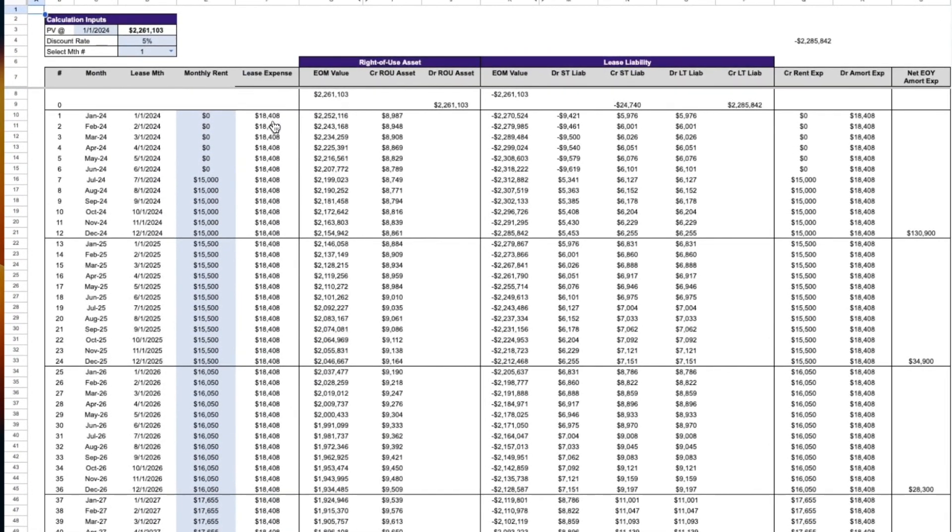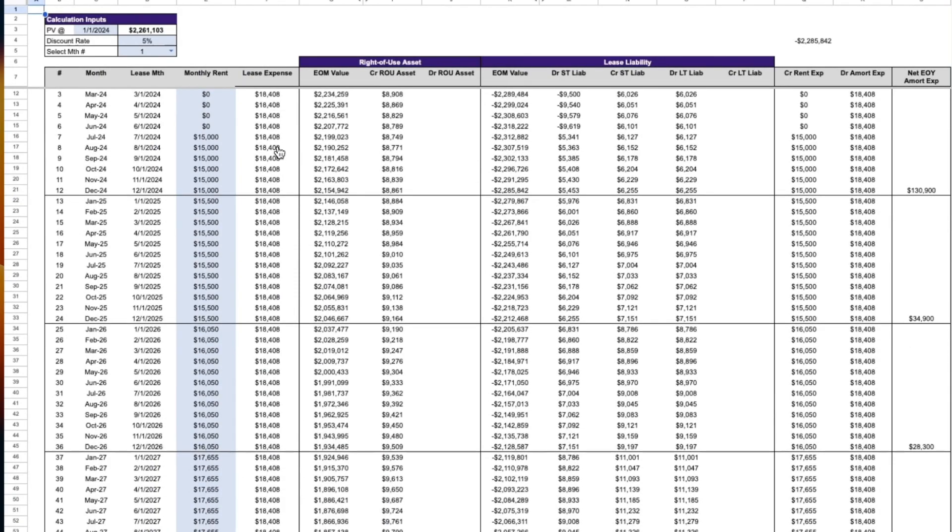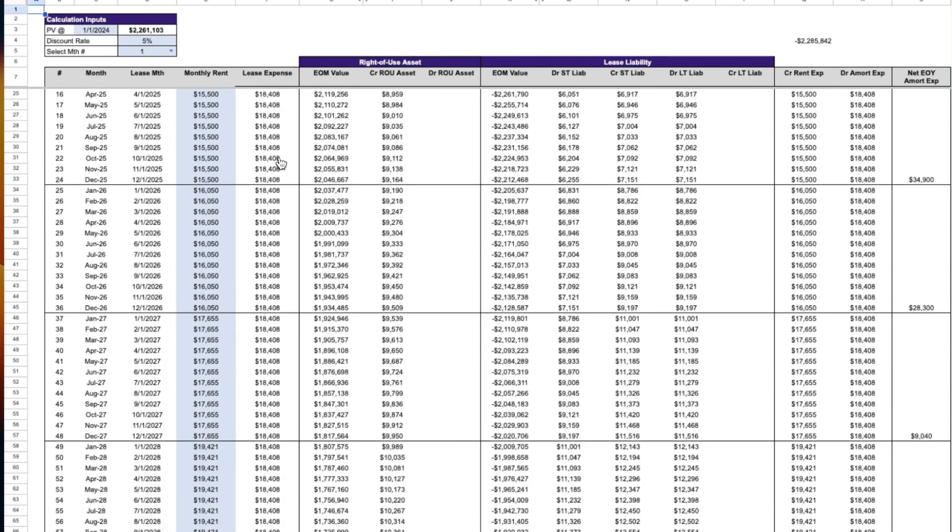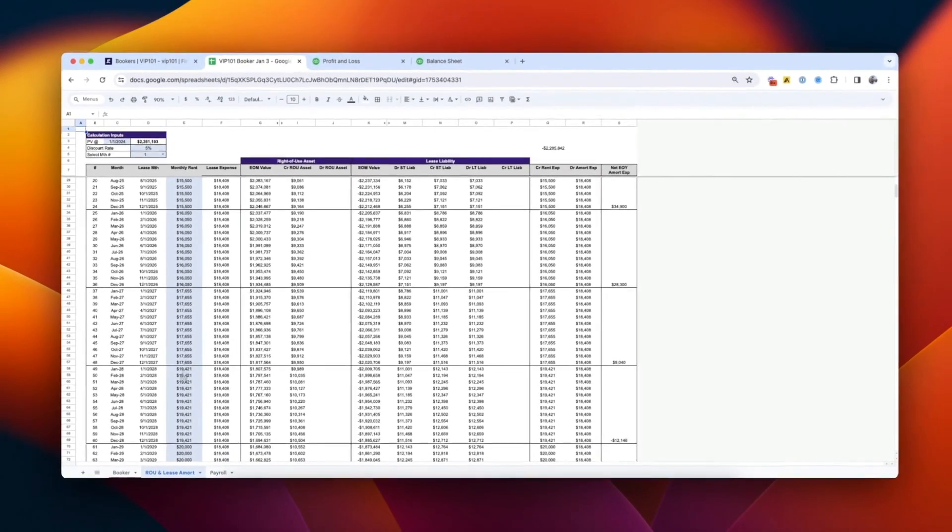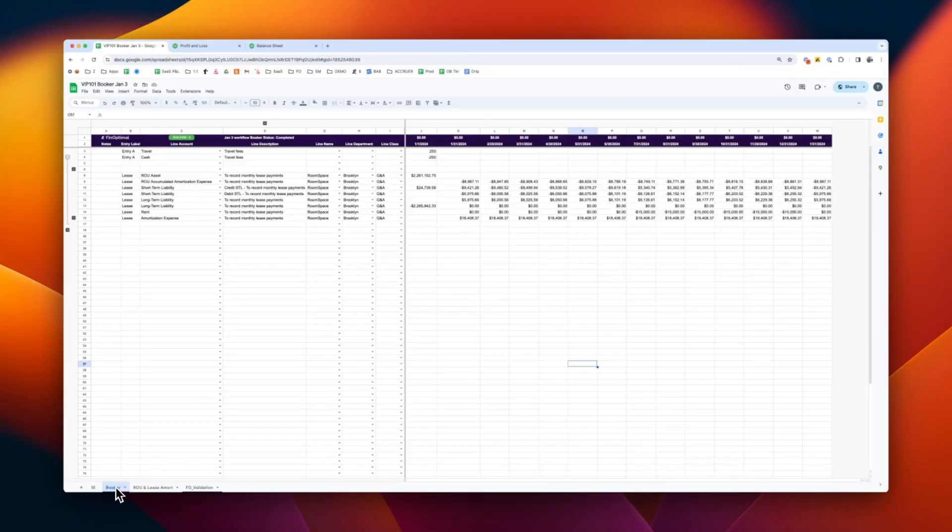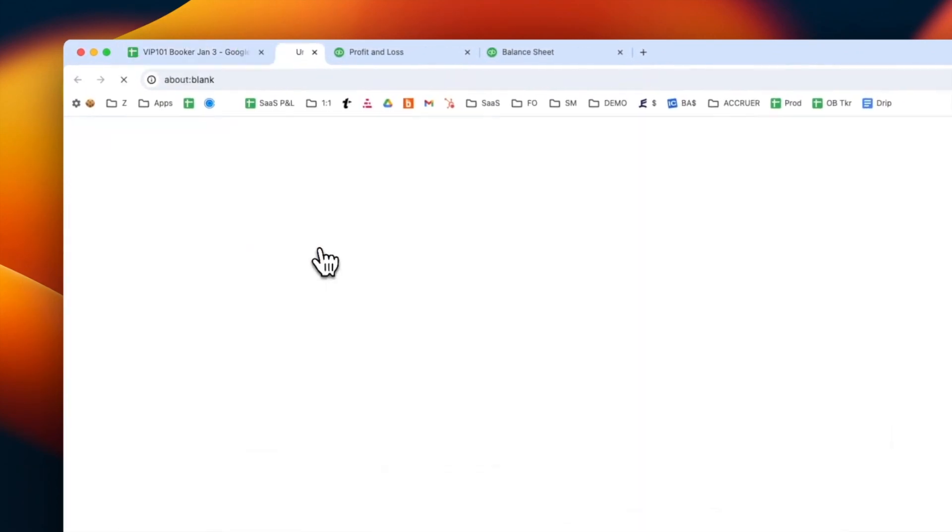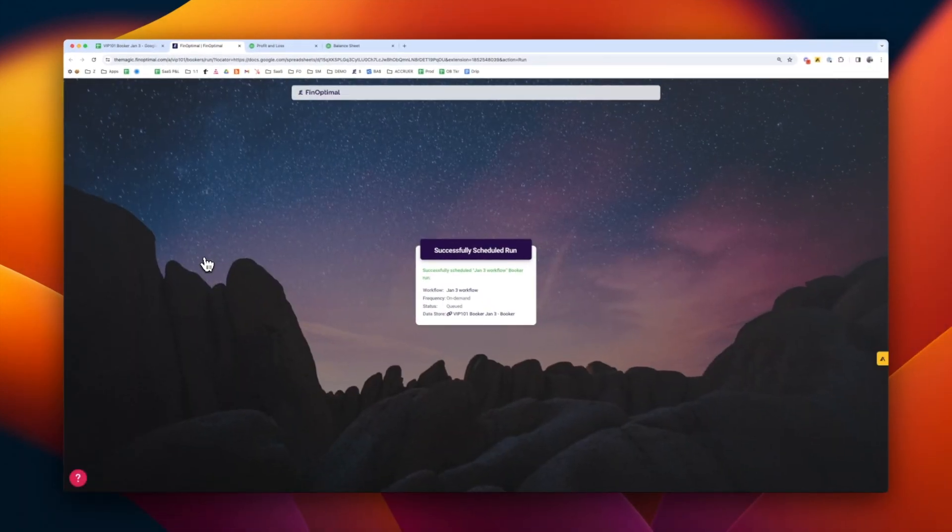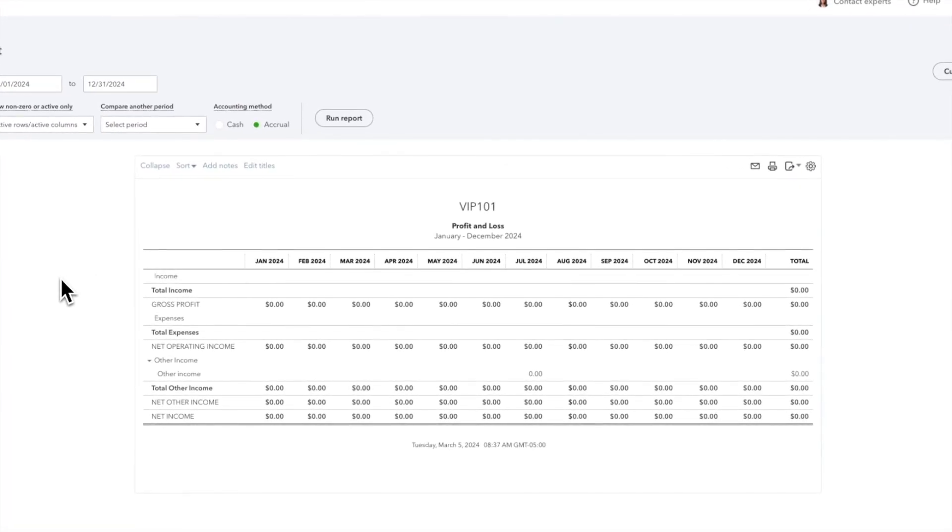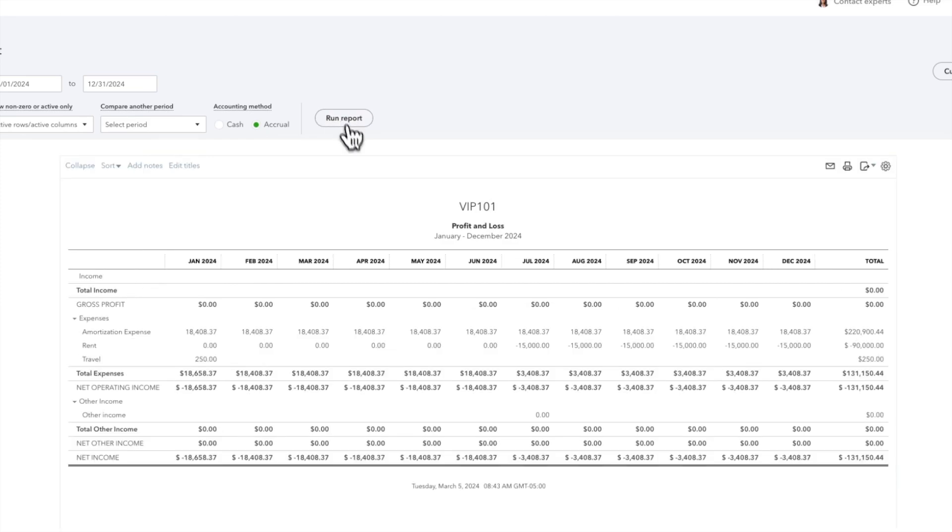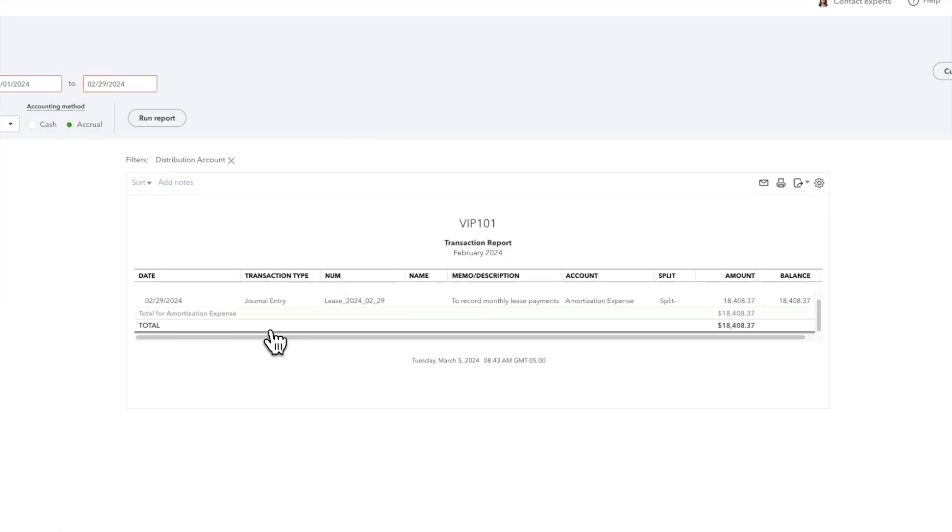This makes monthly close and audits a breeze. Booker can run on a scheduled timer or whenever you click the run button. It syncs in seconds. You can also easily update the Google Sheet and re-sync Booker to update or delete your entries.